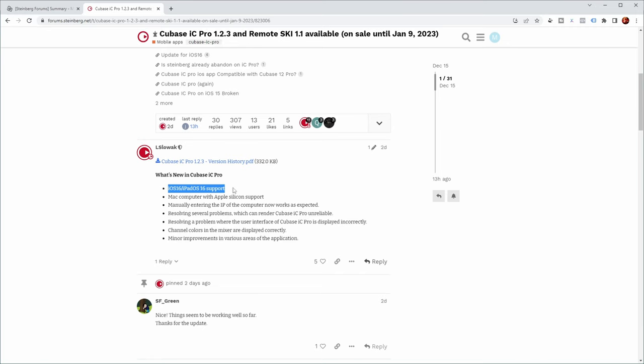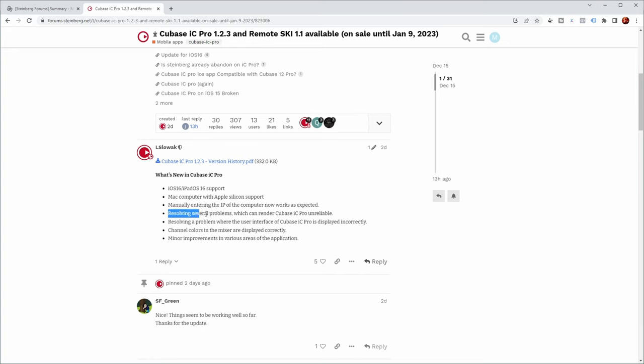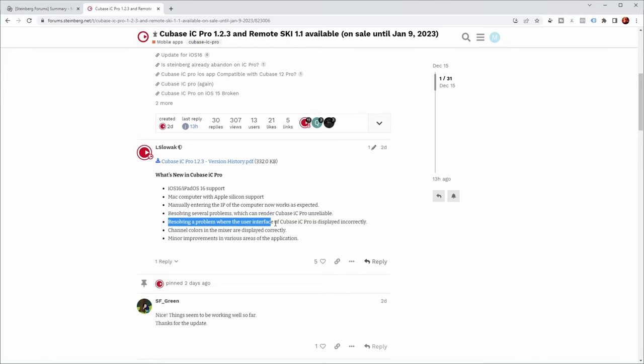So they're now supporting iOS 16, Mac computers with Apple Silicon support, manually entering the IP of the computer now works as expected, resolving several problems which can render Cubase IC Pro unreliable.